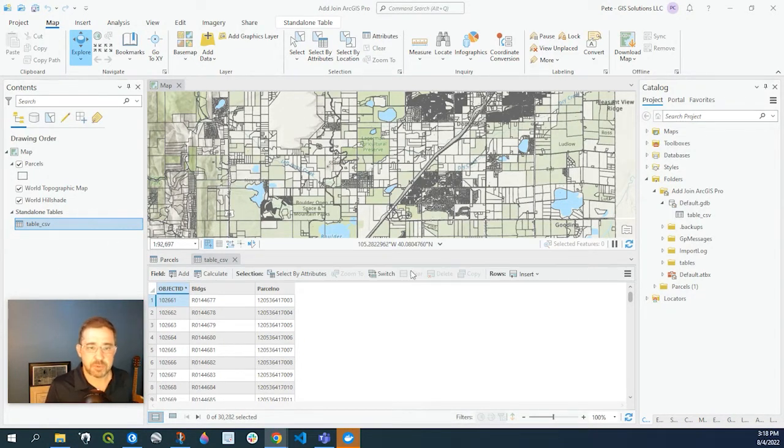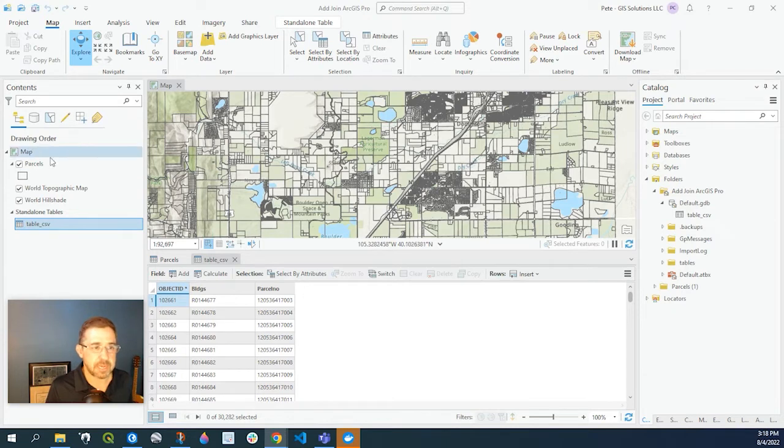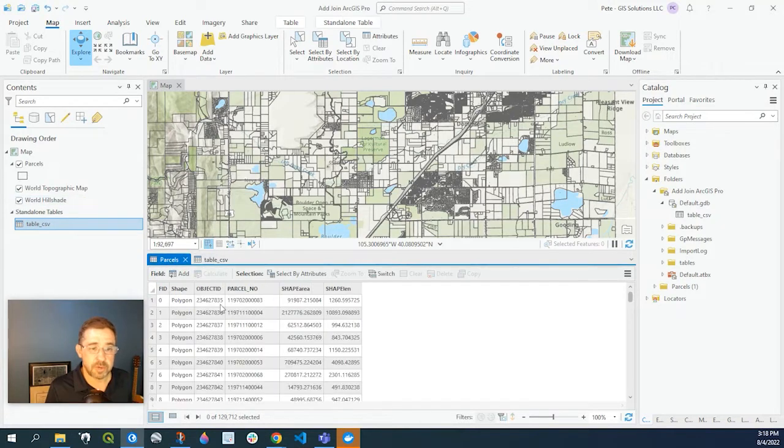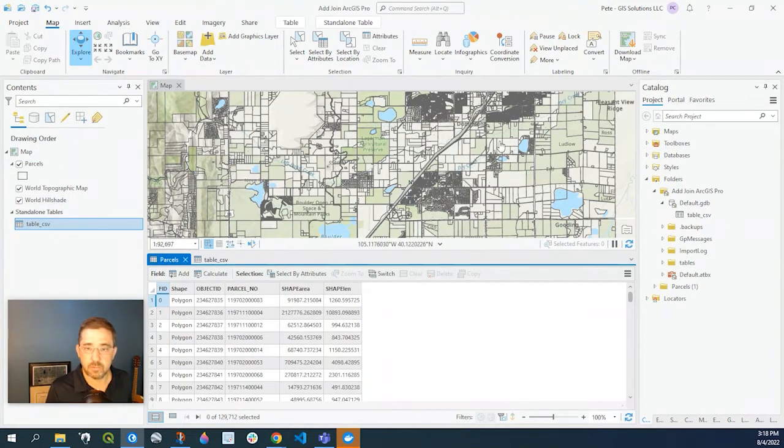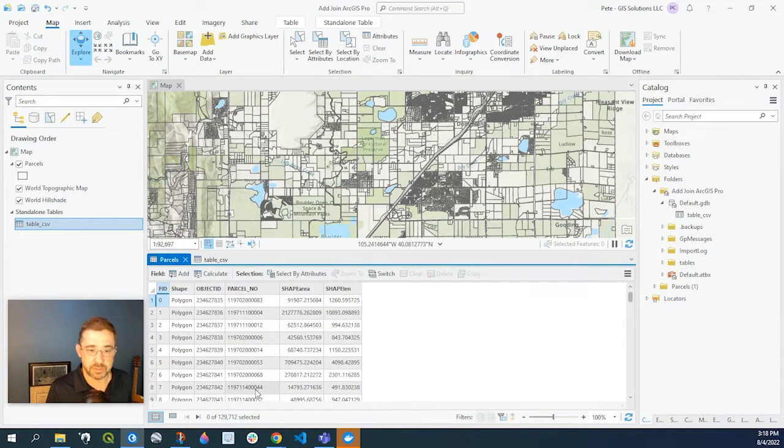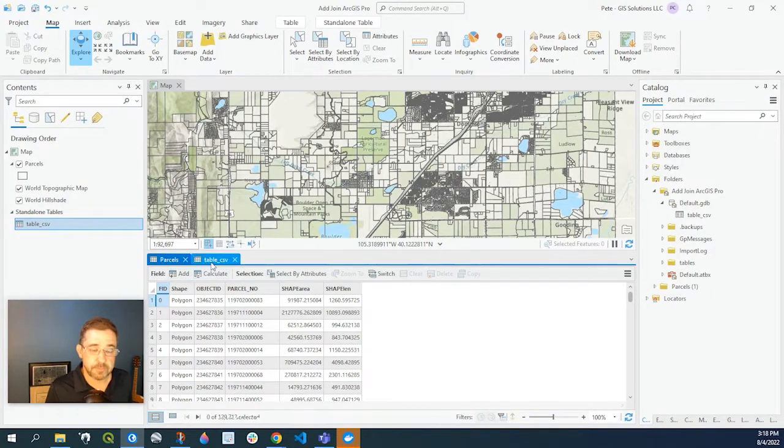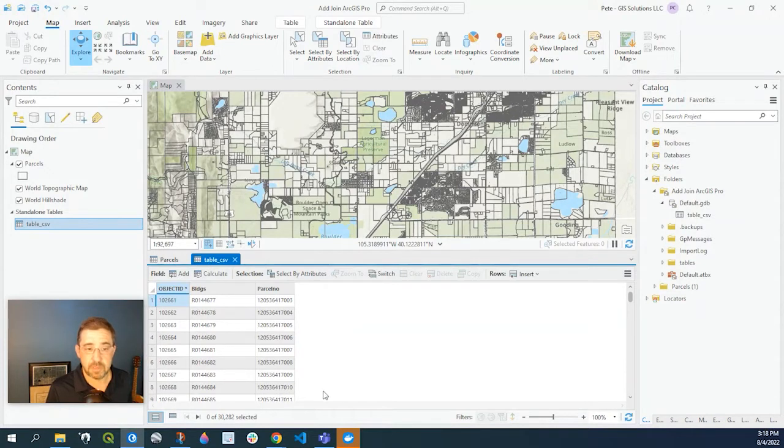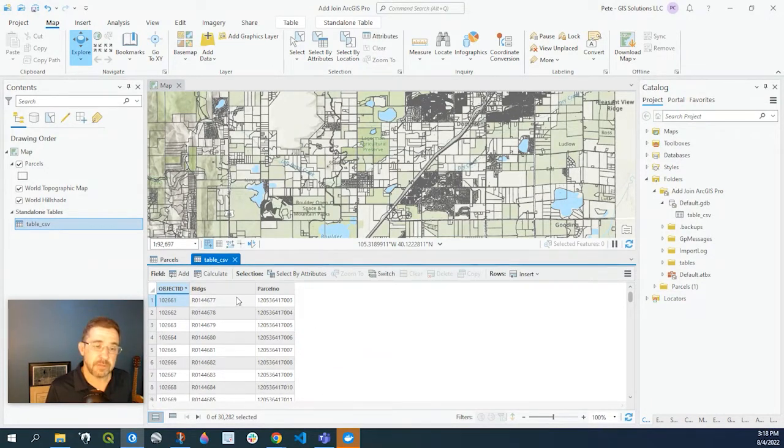So in my ArcGIS Pro document here I have a parcel layer and a table. The parcel layer is simply just a layer showing the parcel boundaries with a parcel number field. In my table I also have parcel numbers but also a building field that has account numbers.